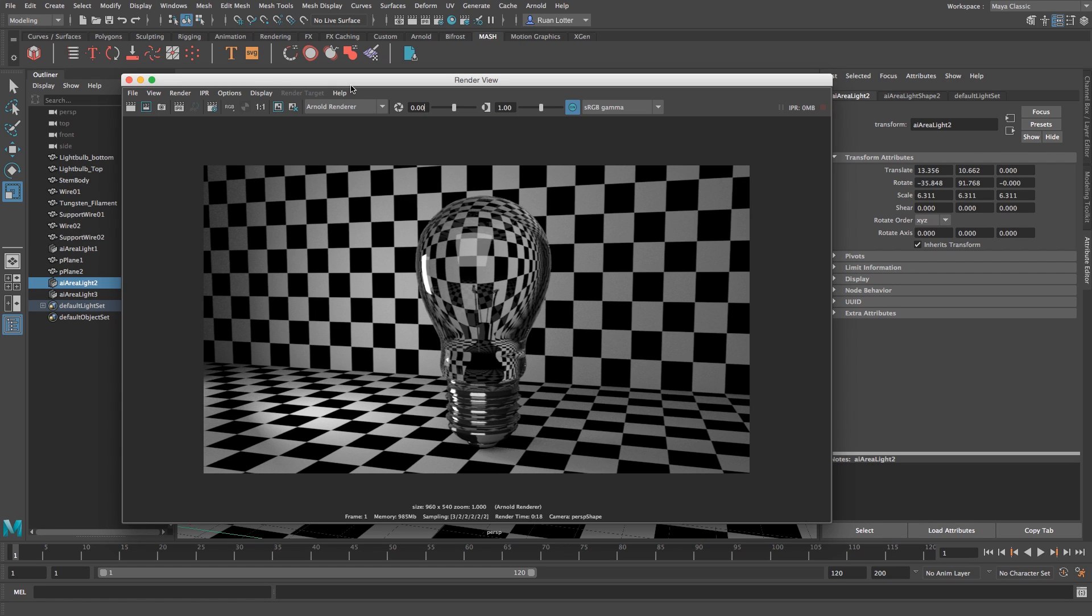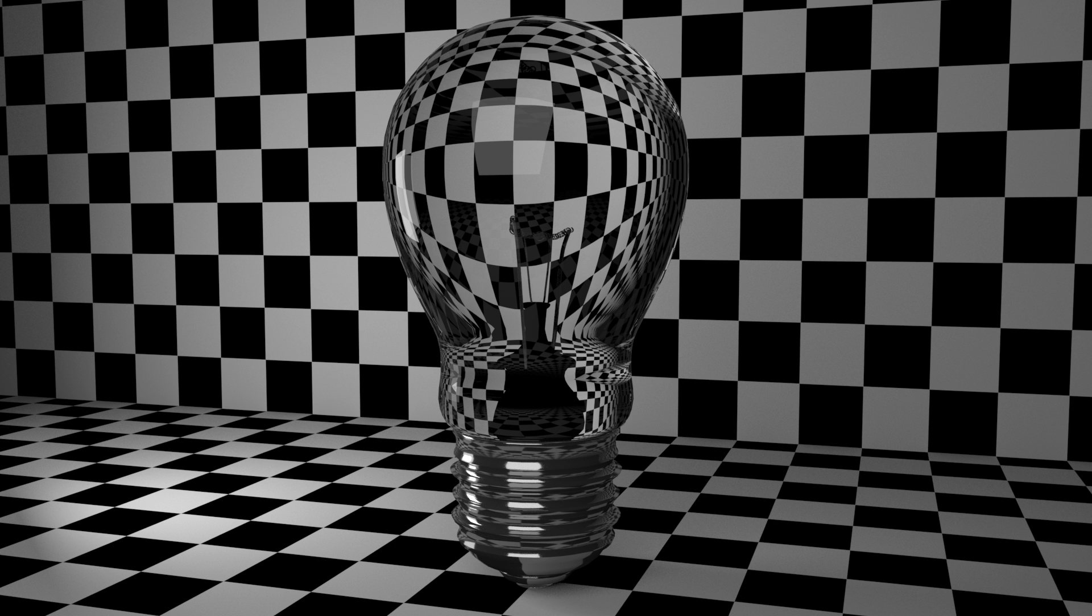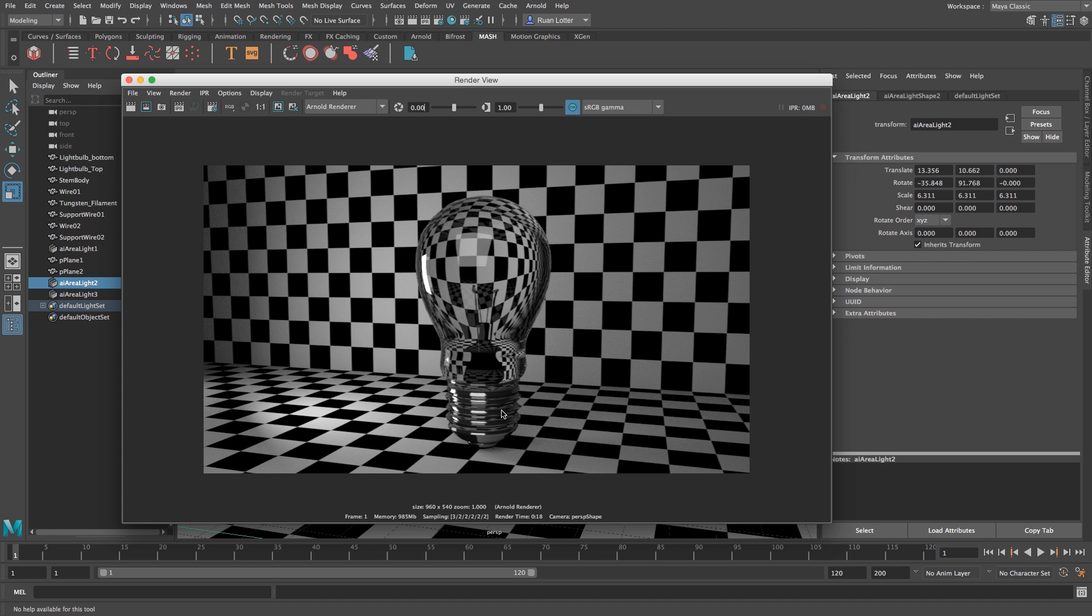Hey Erwan here from Tunnel Vision TV and in this tutorial I'm going to show you guys how to create a nice glass texture in Maya 2017 using the new Arnold built-in renderer. As you can see I've got a light bulb and I've got the texture applied.